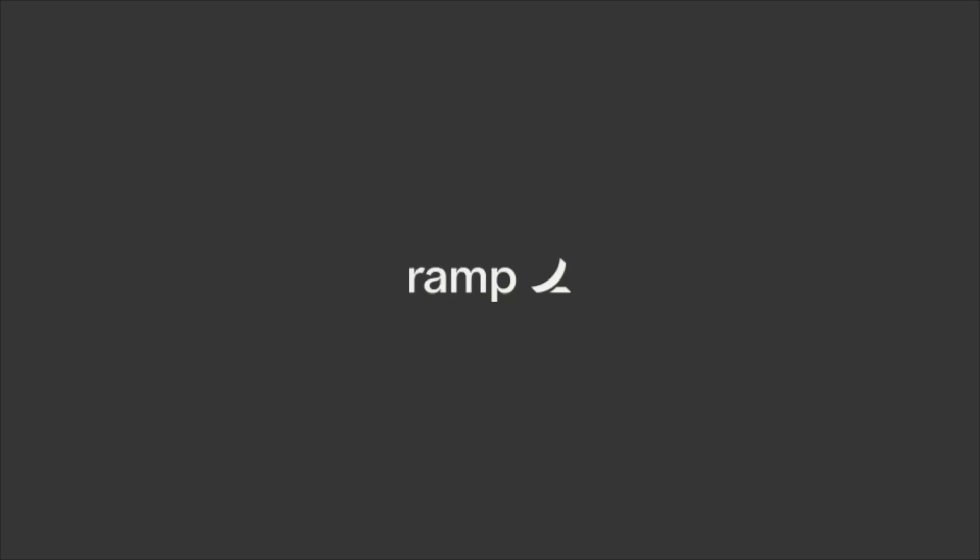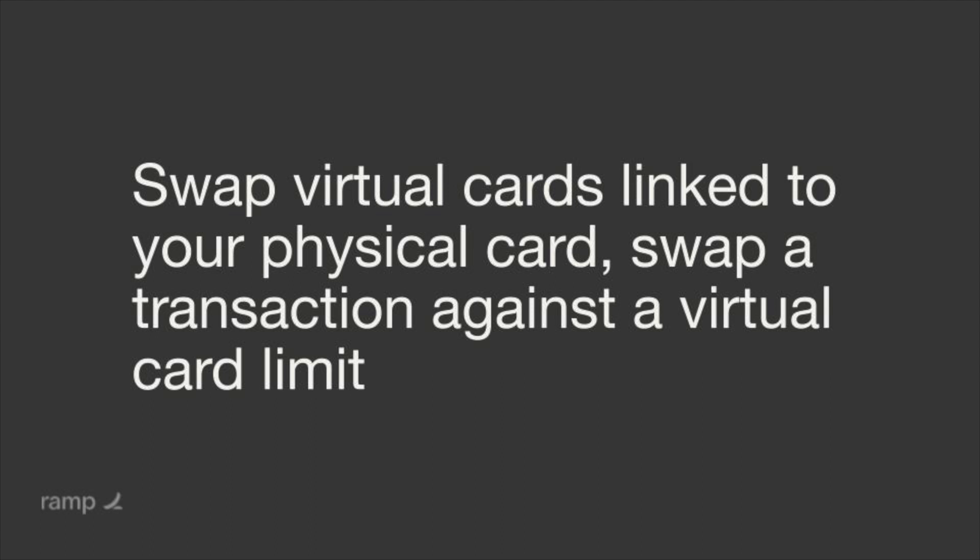For iPhone users, to swap out your physical card limit, you'll need to first download the mobile app on your iOS device.